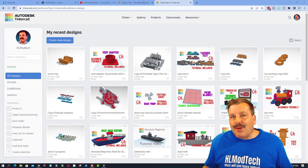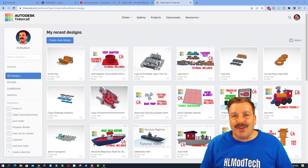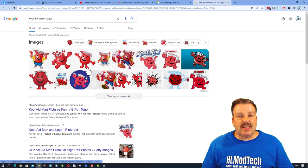Good day friends, it's me HL ModTech. I'm gonna take time today to show you how I made my Kool-Aid Man. So let's get cracking. Friends, it started with typing Kool-Aid Man images. When these popped up, I looked around and found the one I thought I wanted to play with. I chose this one right here.